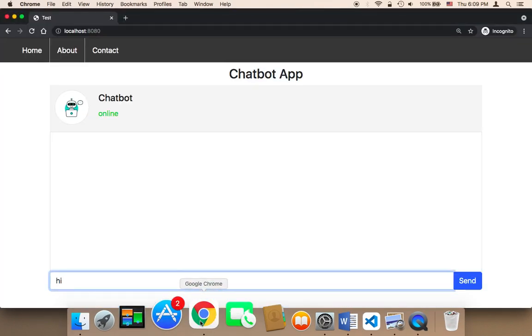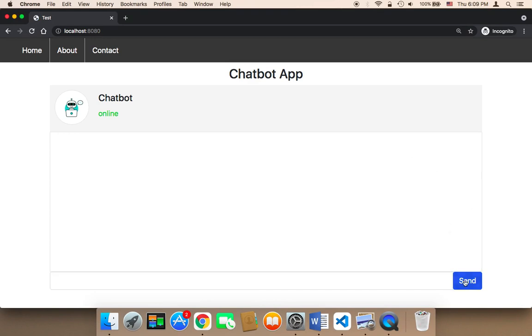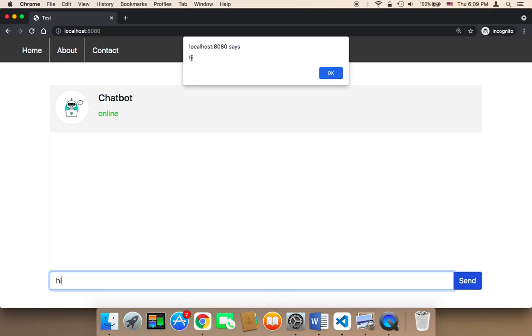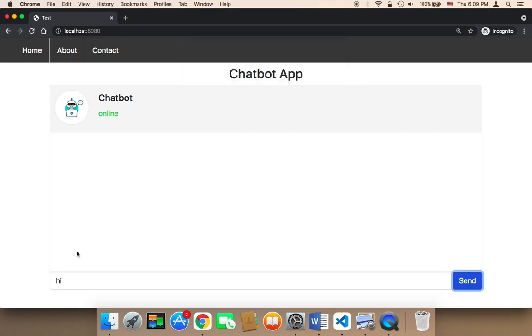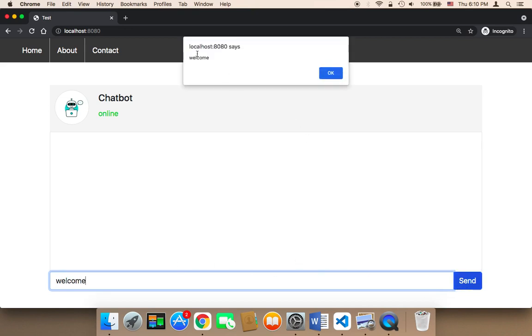So now in the browser if I refresh and type something, let me say here hi and if I click on send it's going to say hi. If I say welcome and then click on send it's going to say here welcome. So it means that whatever the user is going to type here it's going to be pulled out by the script.